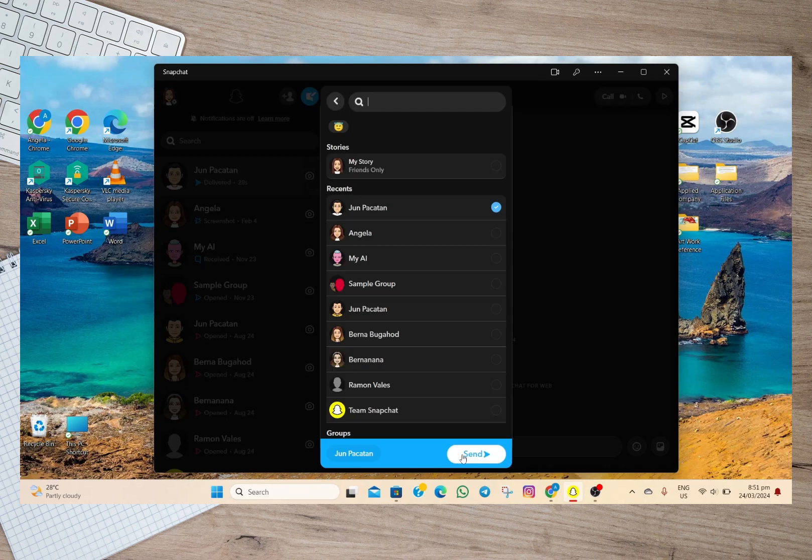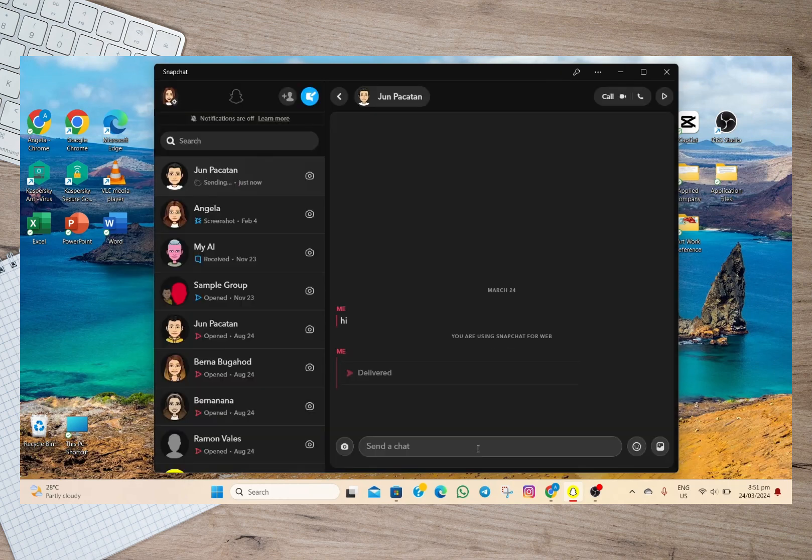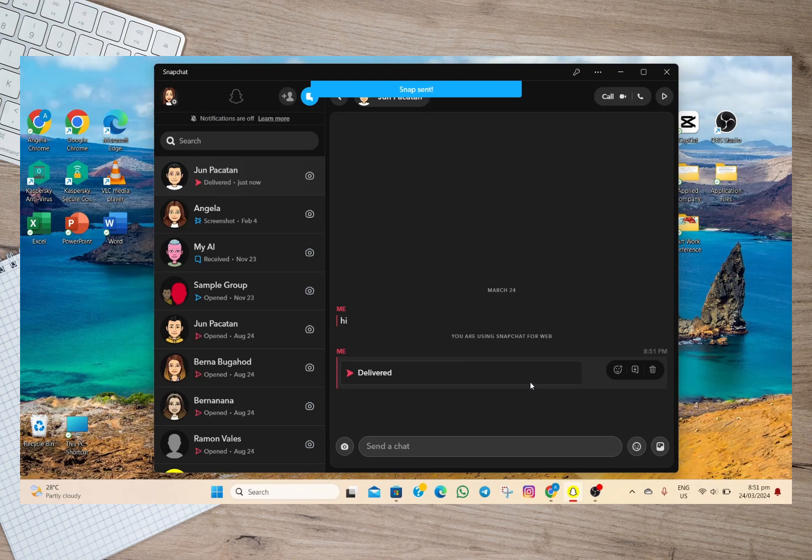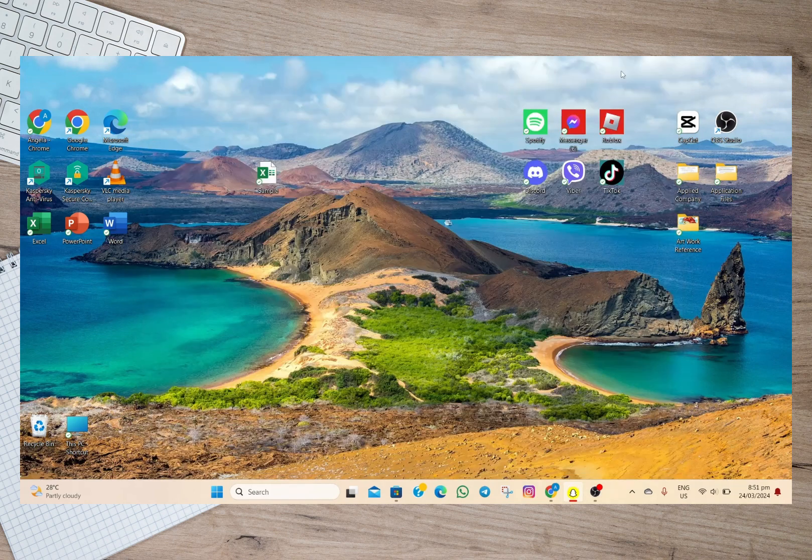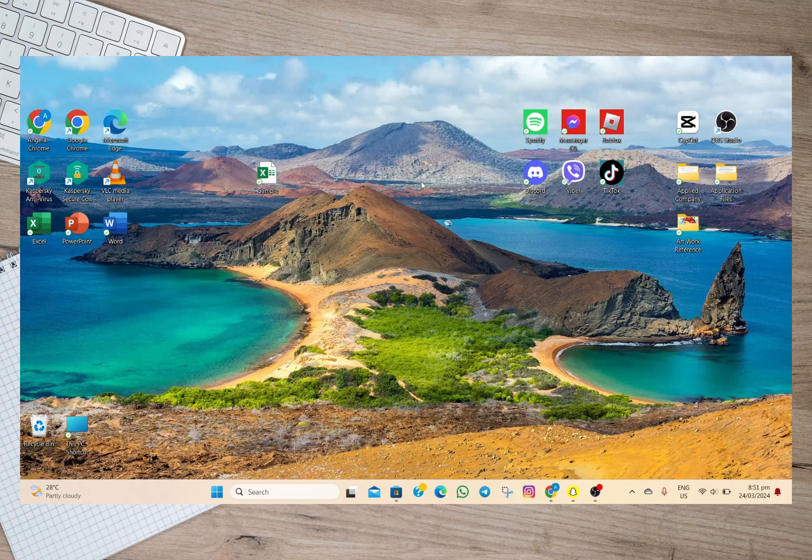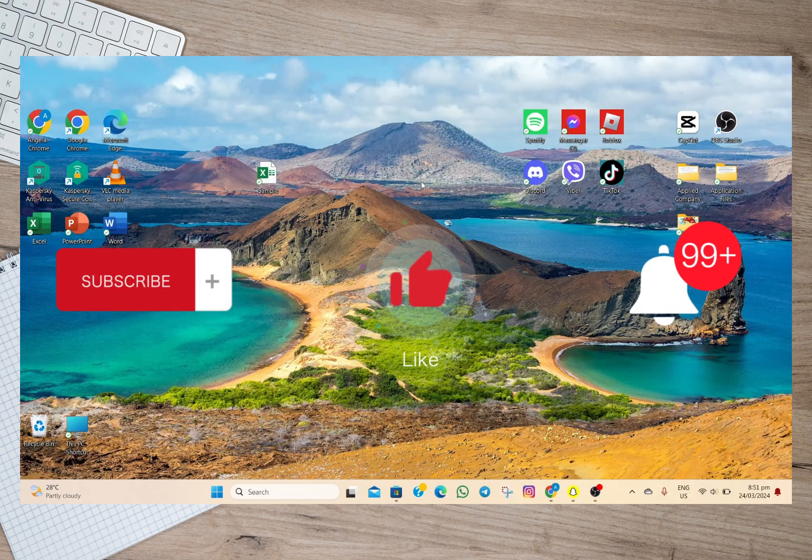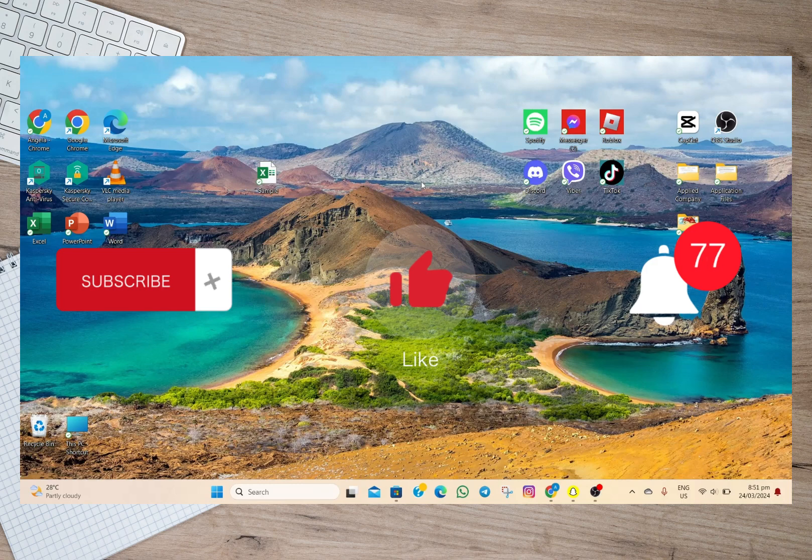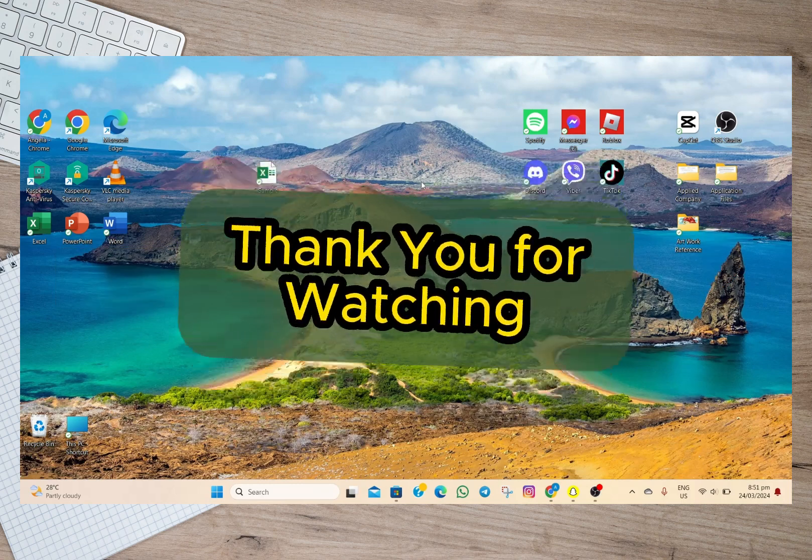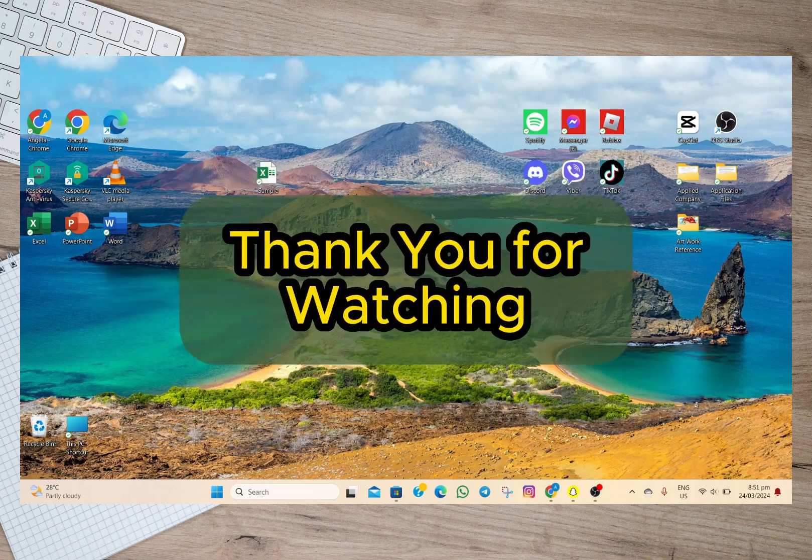option and then the snap photo will be automatically sent. So that's how easy you can use Snapchat on a PC or laptop. I hope this video helped you out, and please don't forget to subscribe, hit the like button, and the notification bell for more upcoming videos. Thank you and we'll see you on our next video!